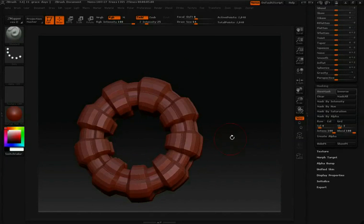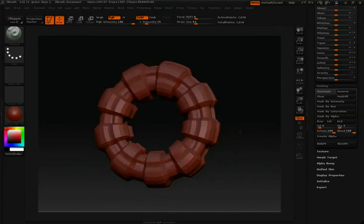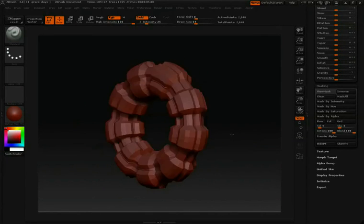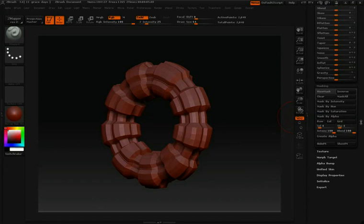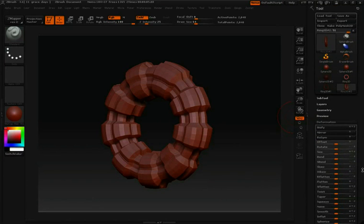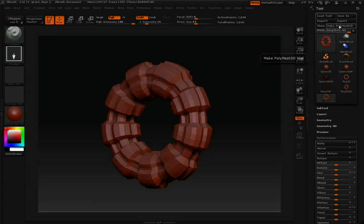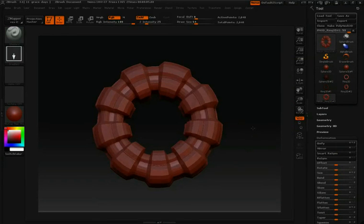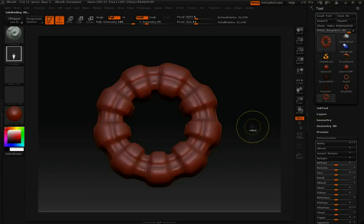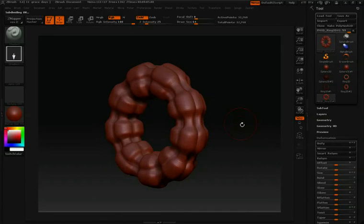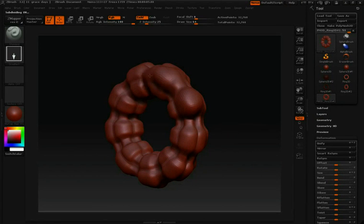Now that I'm done changing this by masking and deforming it, I'll scroll all the way to the top of my tool palette. And then again, click make PolyMesh 3D. Now I can hit Control D to divide if I want, and start sculpting however I feel like.